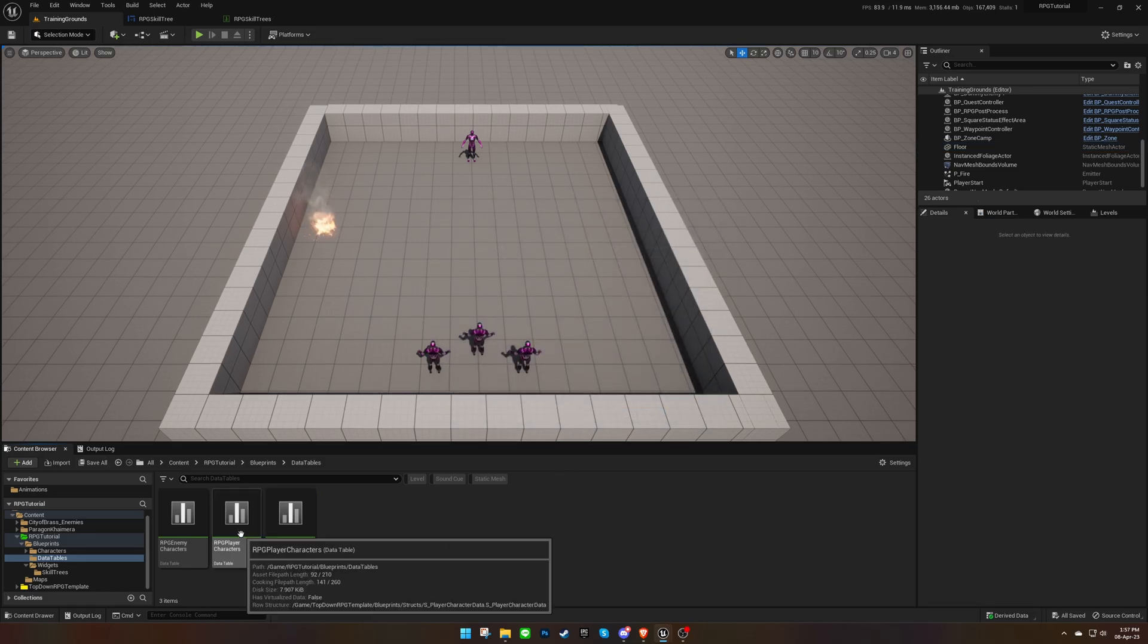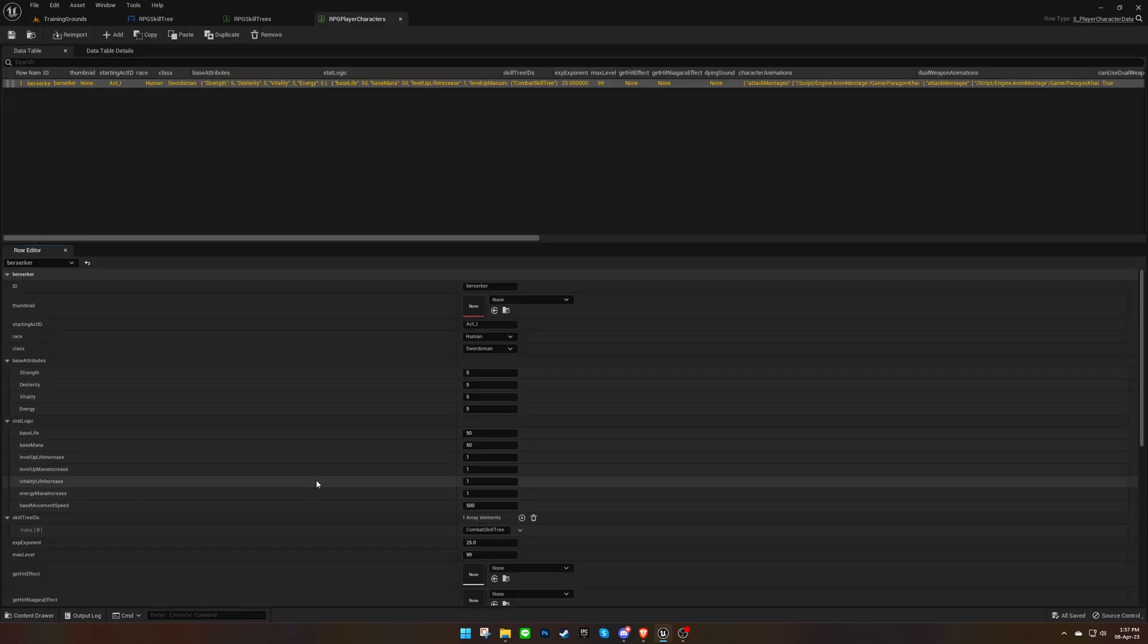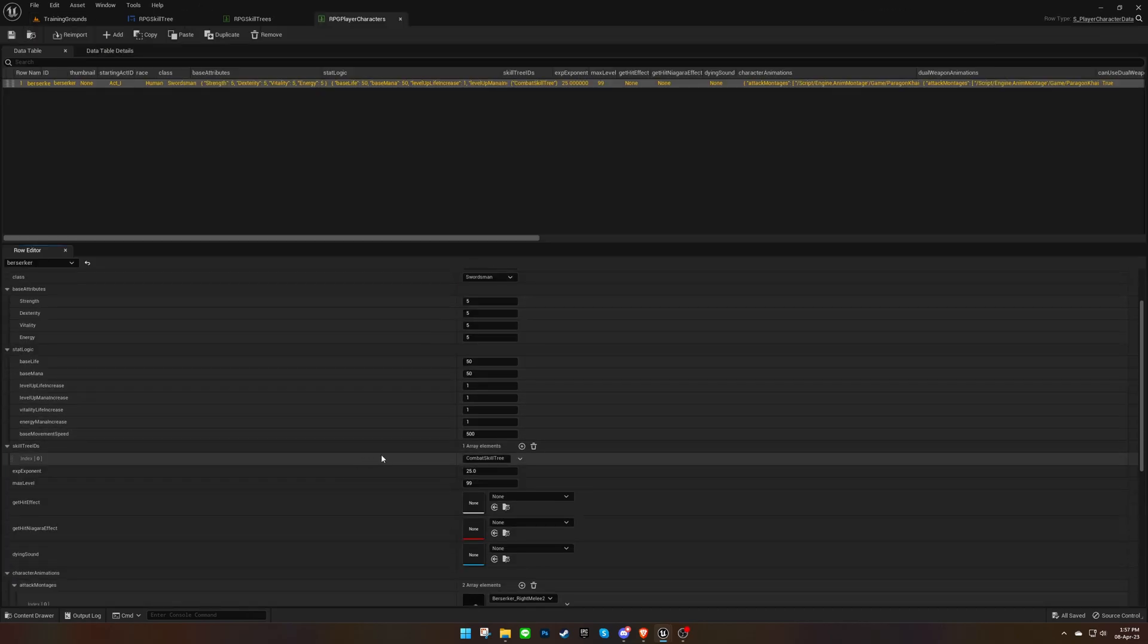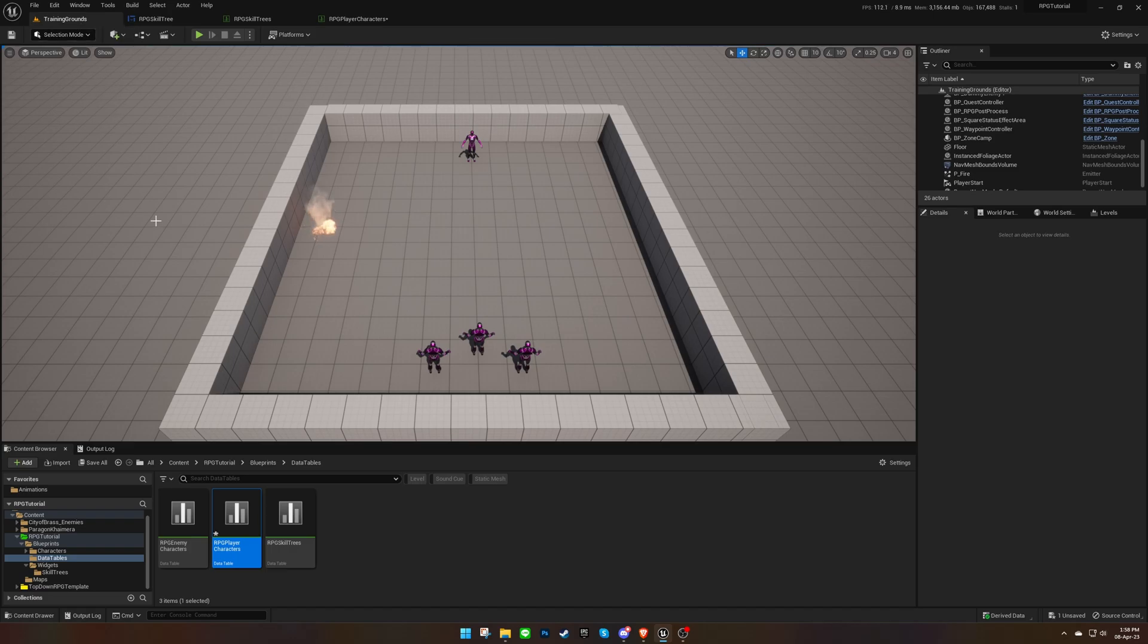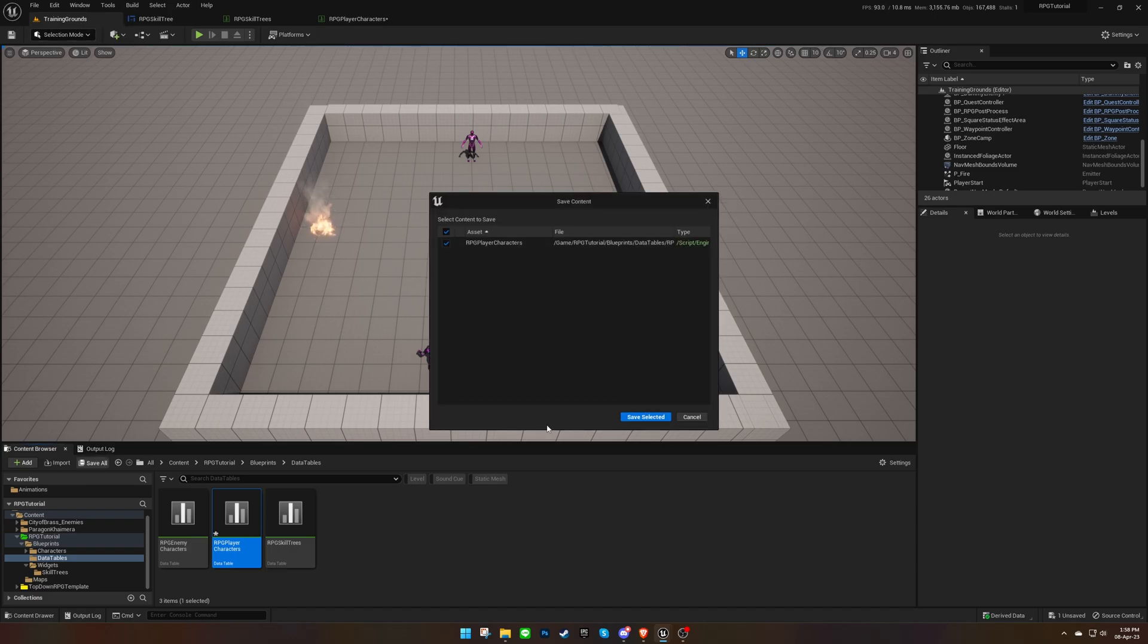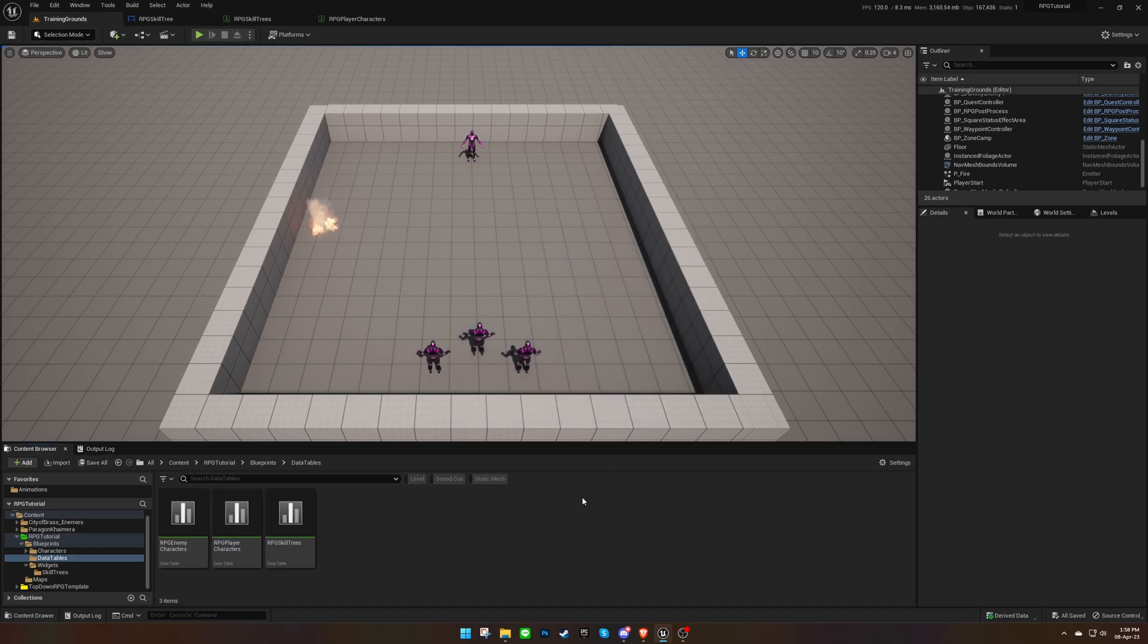Go back to the player character data table and assign the skill tree ID for your character. Save everything and test it out.